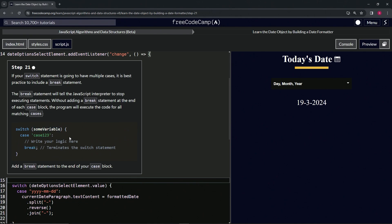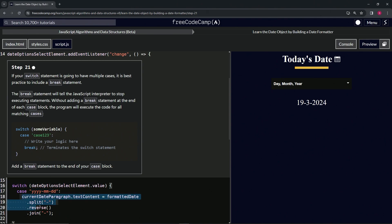So for example, we've got switch some variable here, and then a case one two three, just like we've got this date option select element dot value variable with this case right here, and then we've got the logic which corresponds to this part.